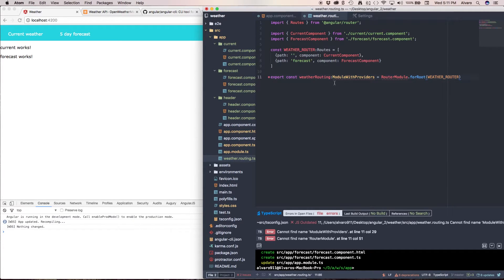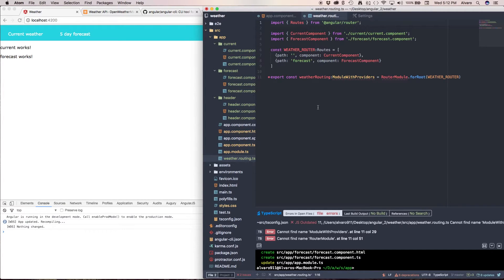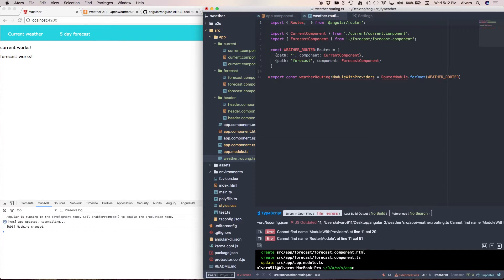As you can see I'm getting yelled at because I don't know what module providers is or routerModule. So routerModule is going to be a library inside of AngularRouter.